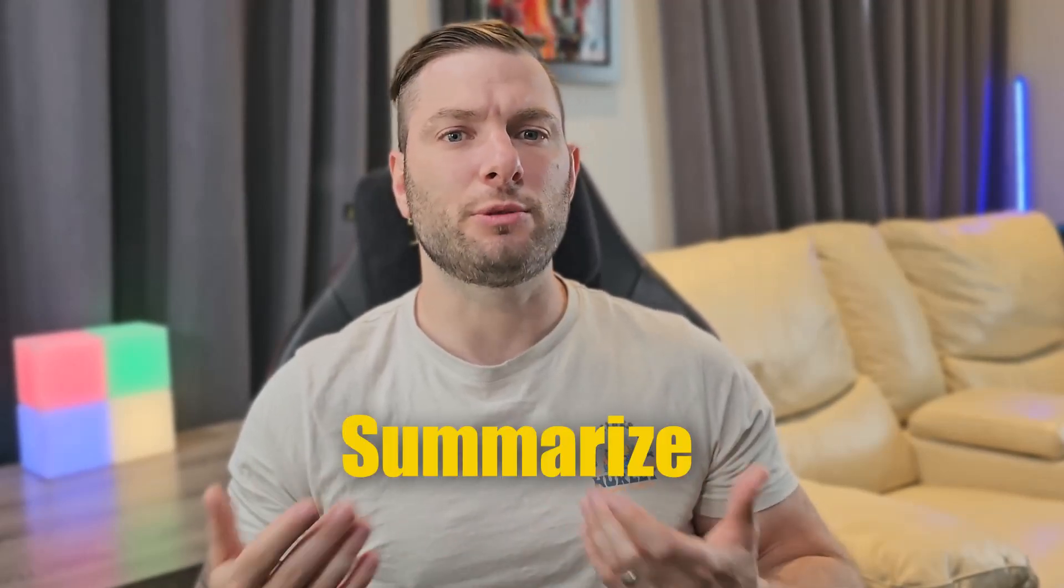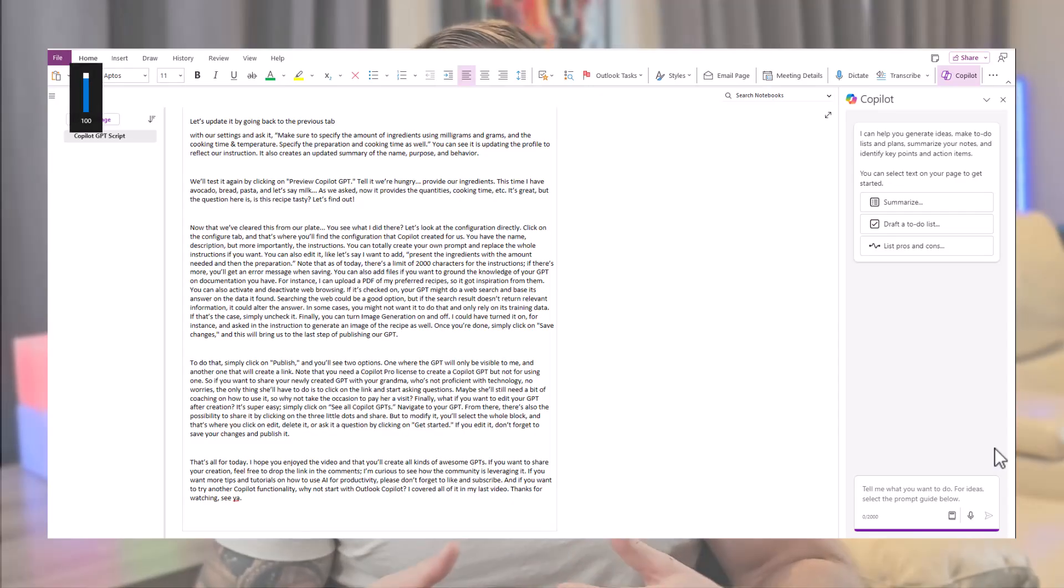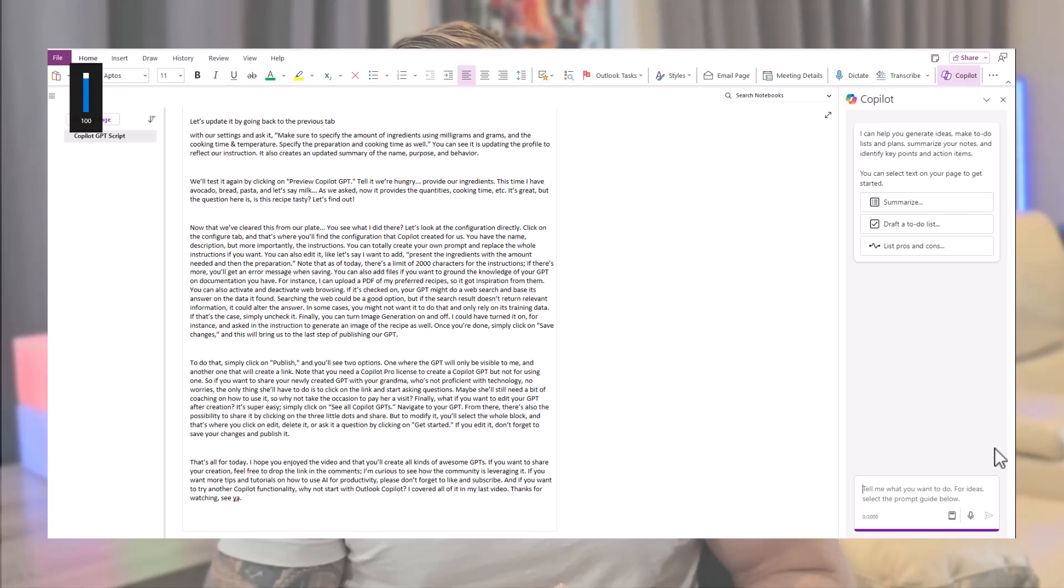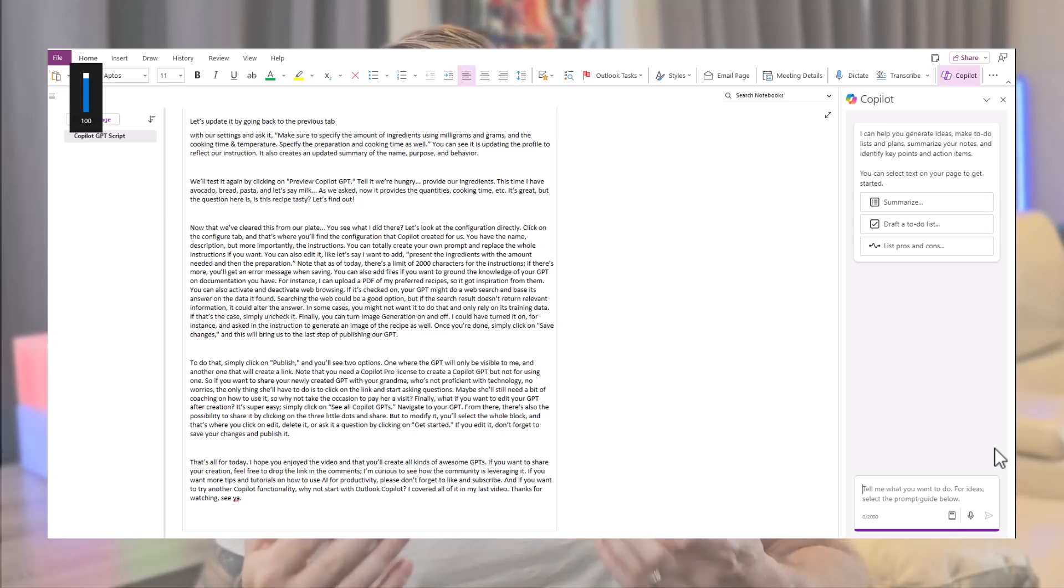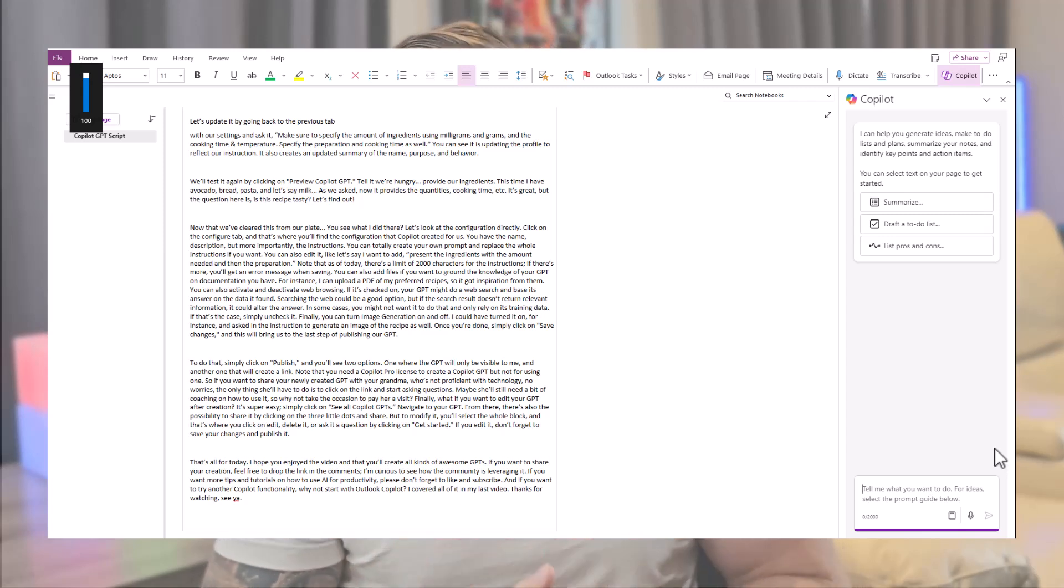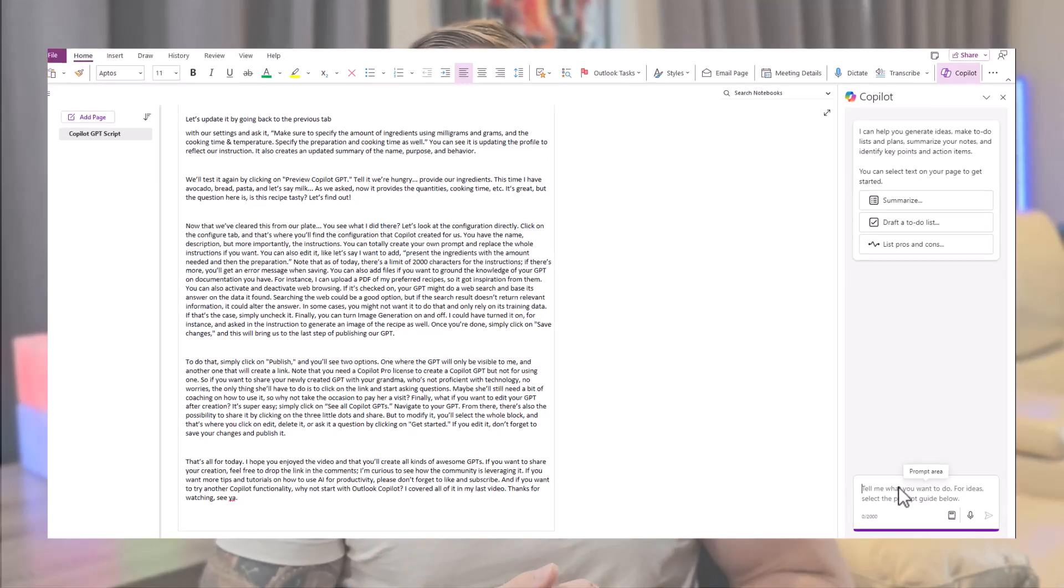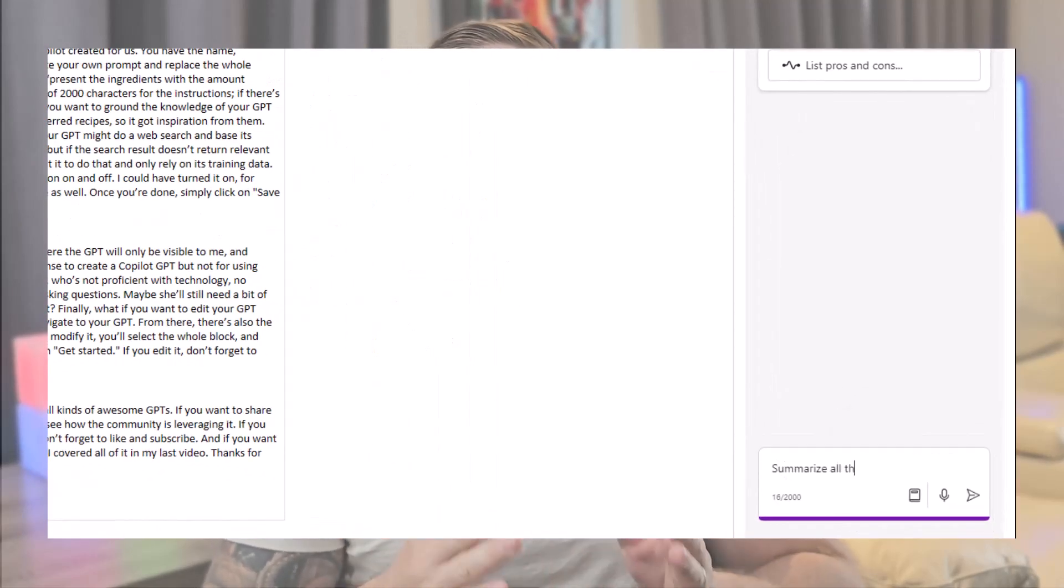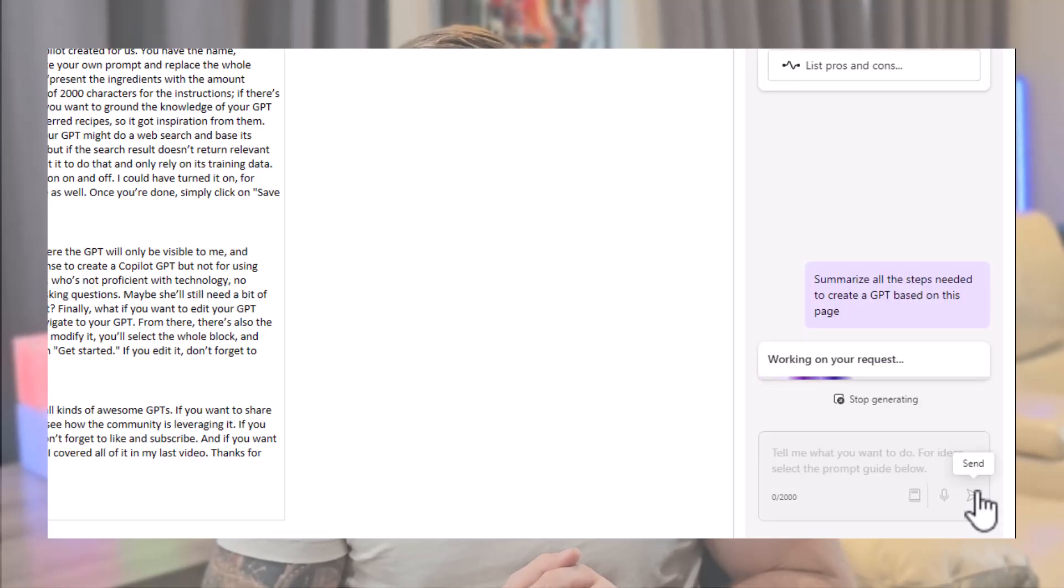For our first example, we'll do something easy. Let's summarize some text. Here, I have the script from my latest video. And let's say I want to summarize the process at the end of the video. I could start from scratch or extract the information from the script myself, which will take some time. But I can also ask Copilot to summarize all the steps needed to create a GPT based on this page.